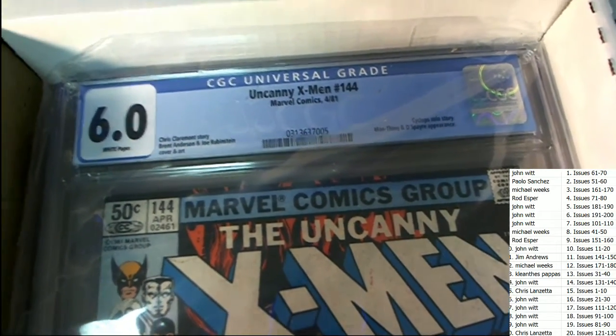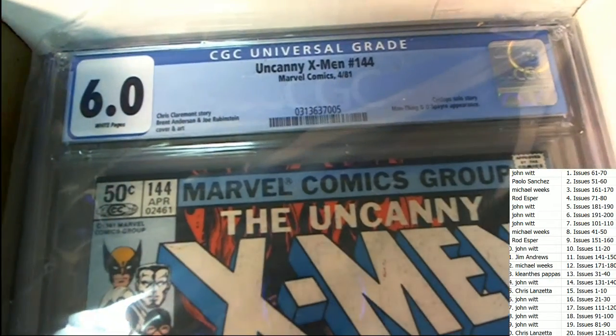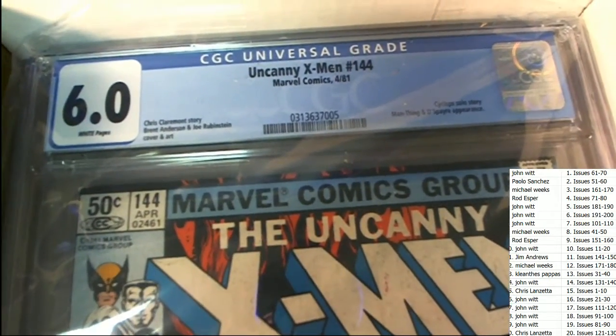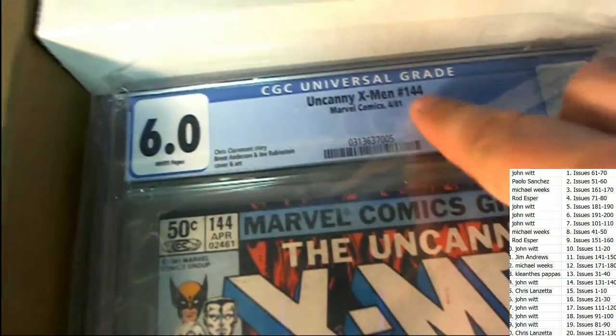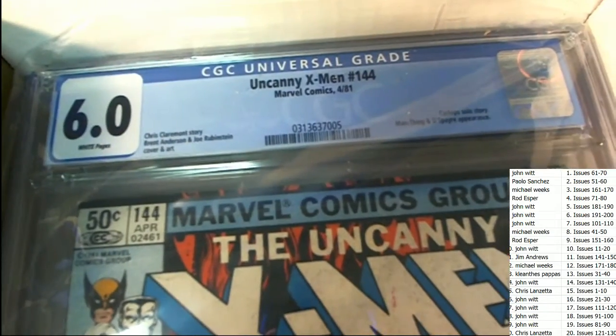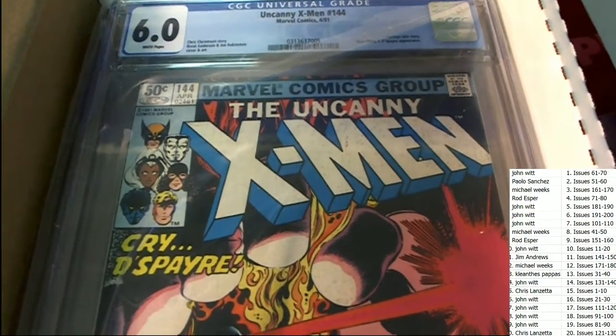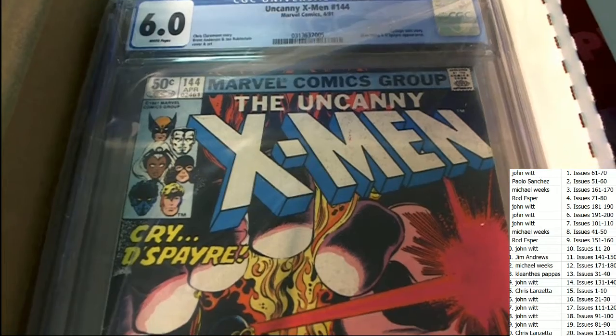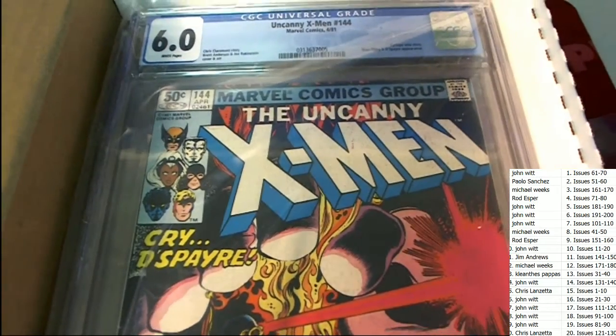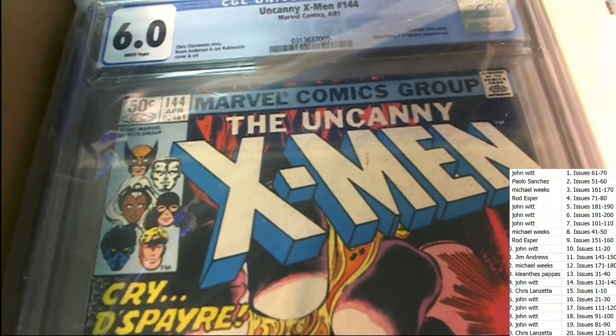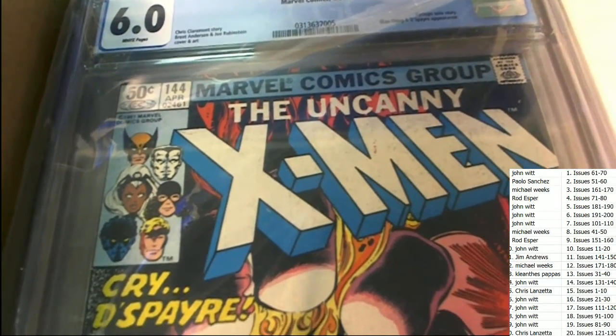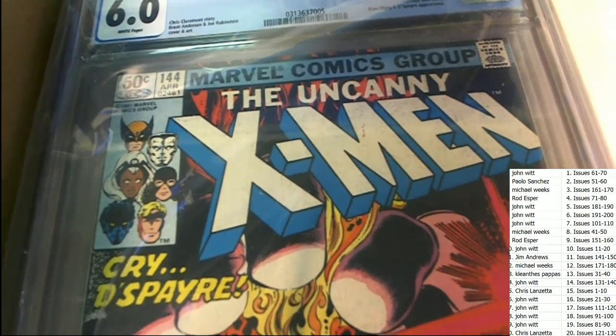Uncanny X-Men. And they also have the other X-Men one which goes back to the 60s. This is 144. This product does have some different X-Men comics.